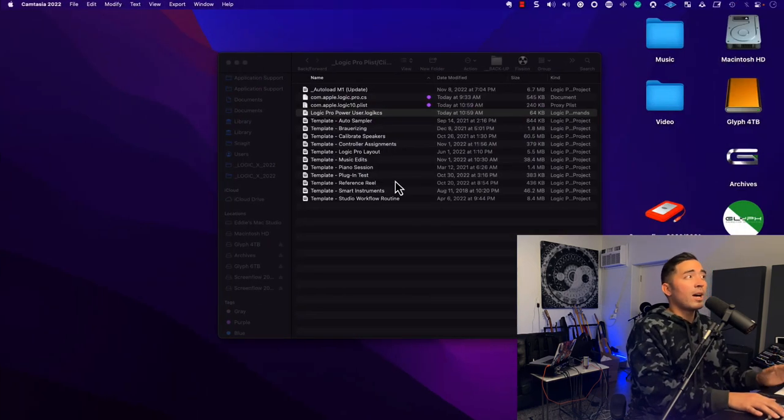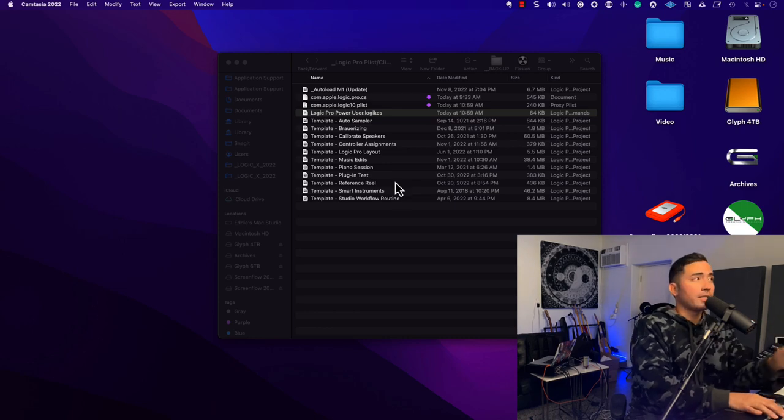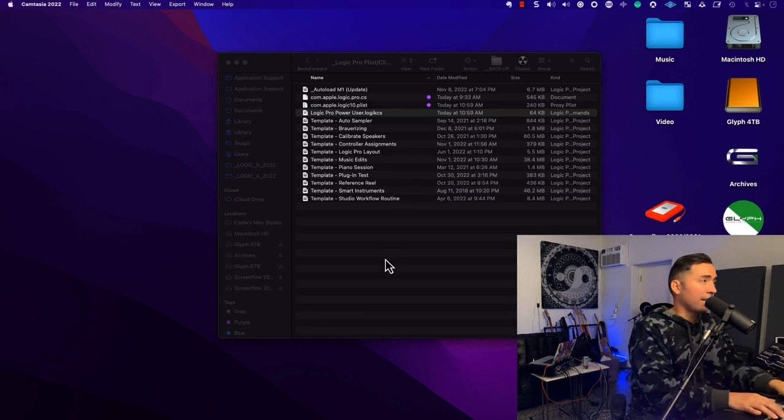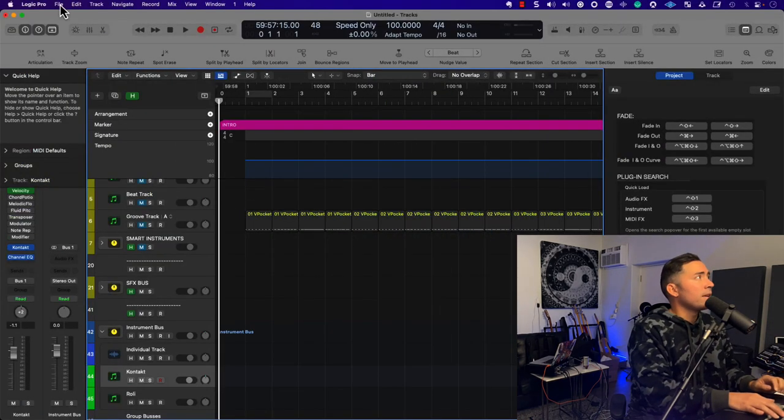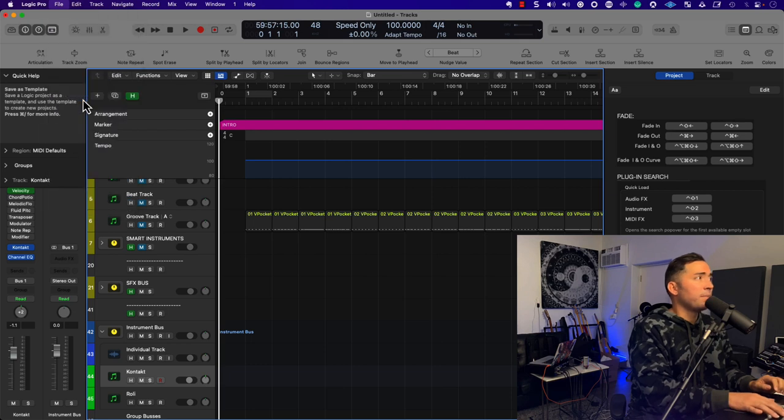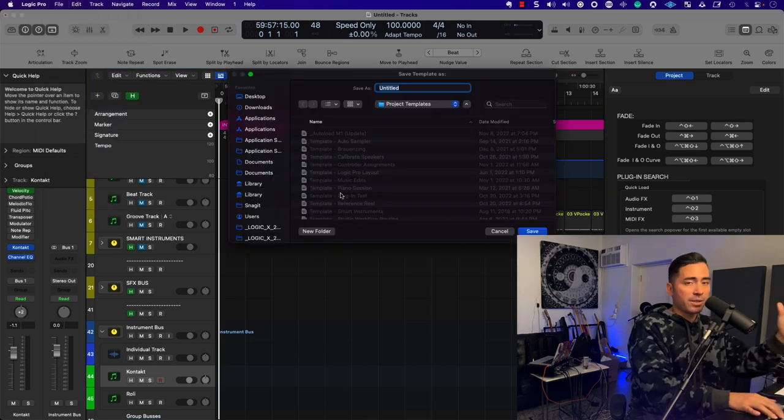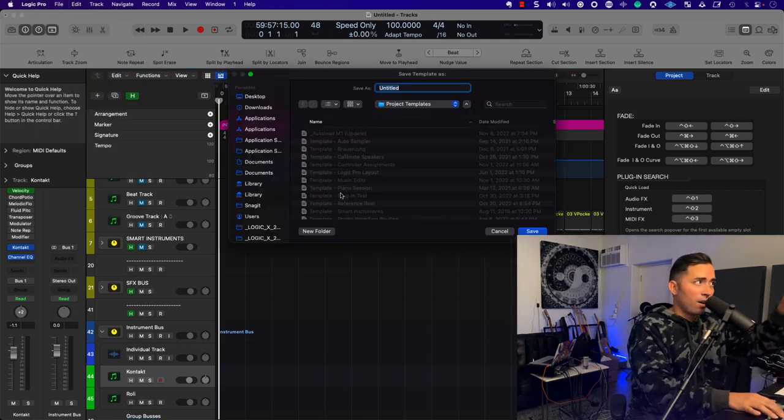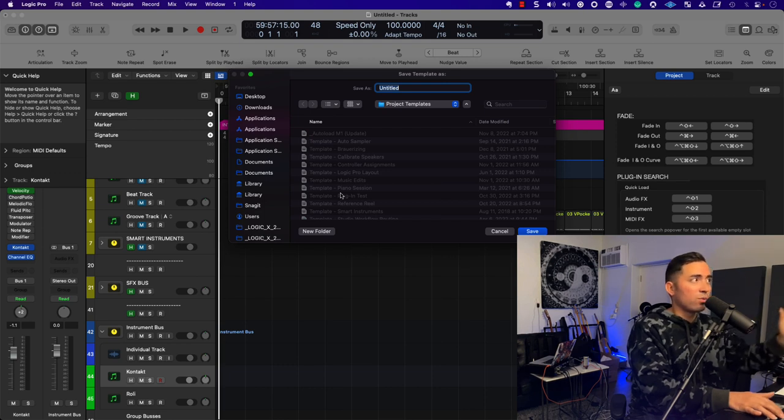So on top of that, please save your project templates as well. Like if I go back to this file, and I go to File, Save As Template, you can see I have a lot of files here. I don't want all of this to be wasted because something goes wrong.